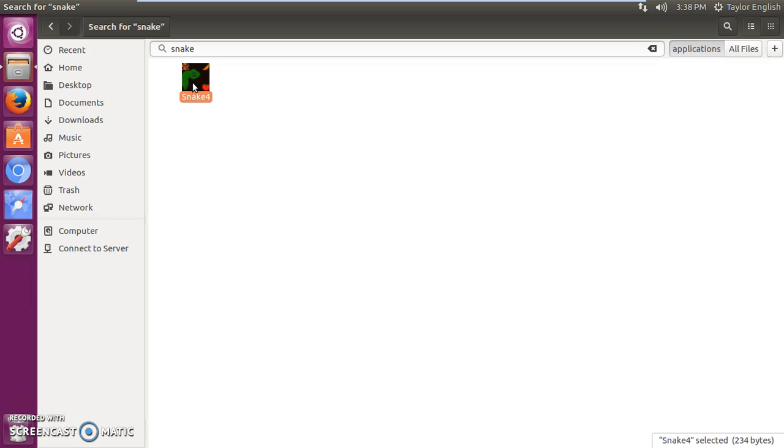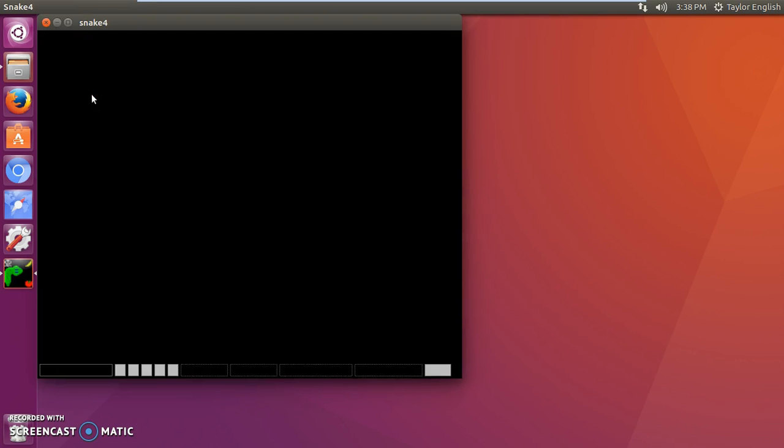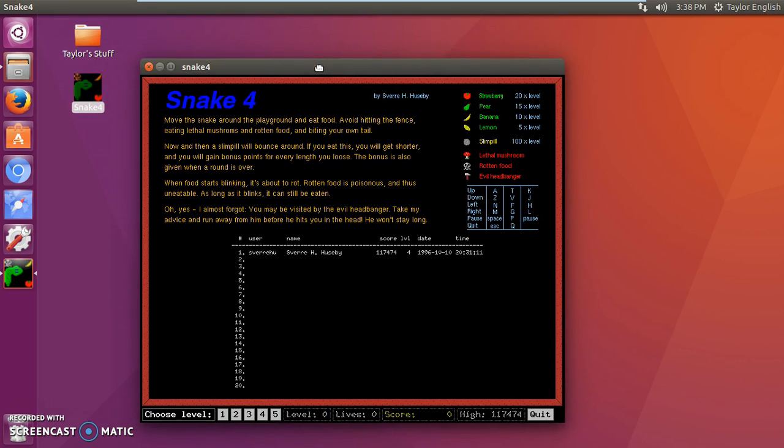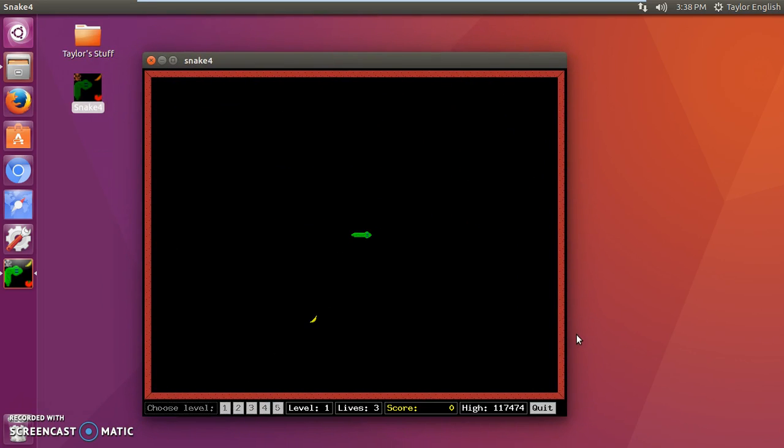Press Control-C. We can copy it to the desktop. Now we have easy access to it. Now you'll see if I open this, it just opens in a nice little window. There's some instructions, choose a level. And it's really not super complicated.